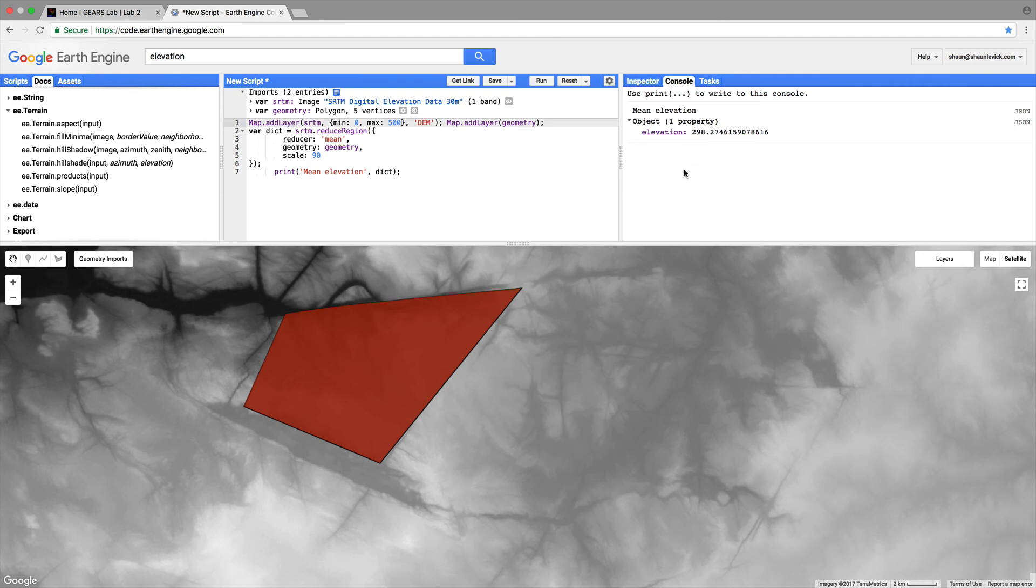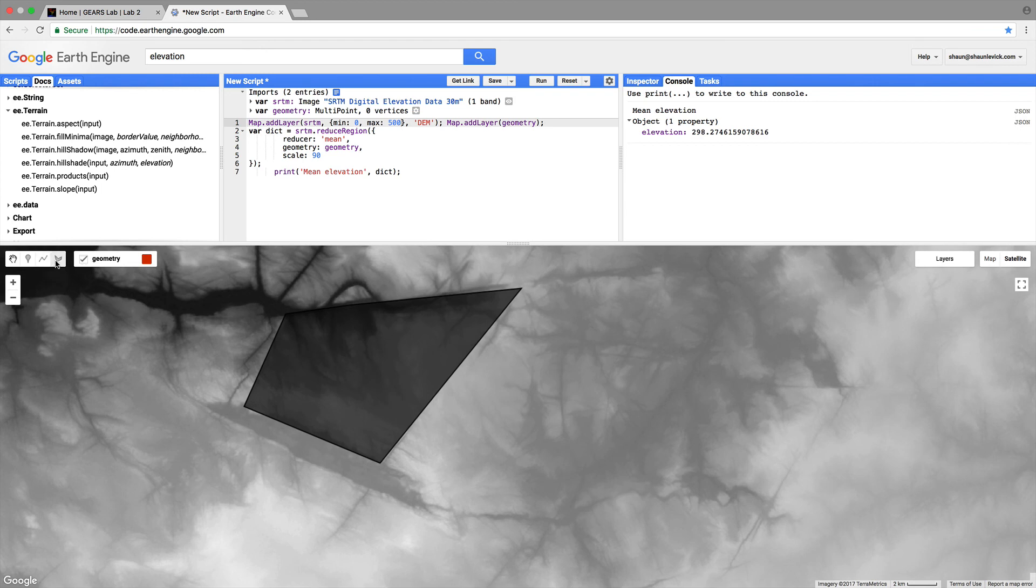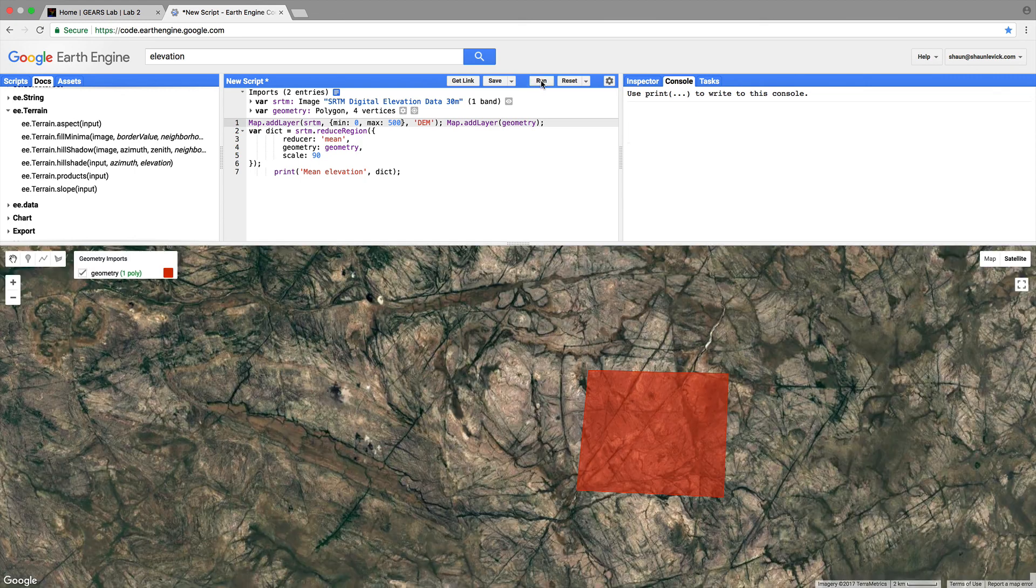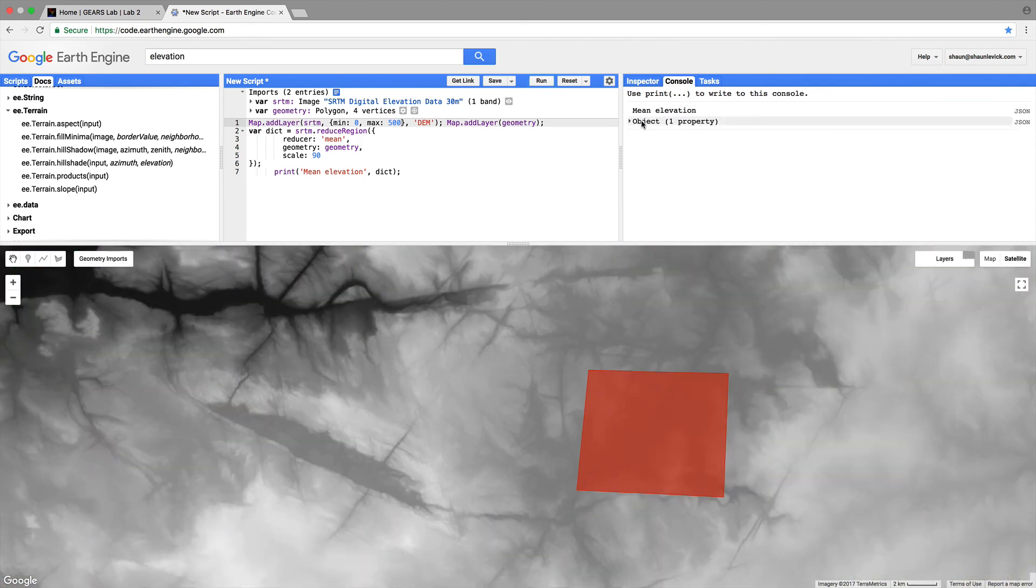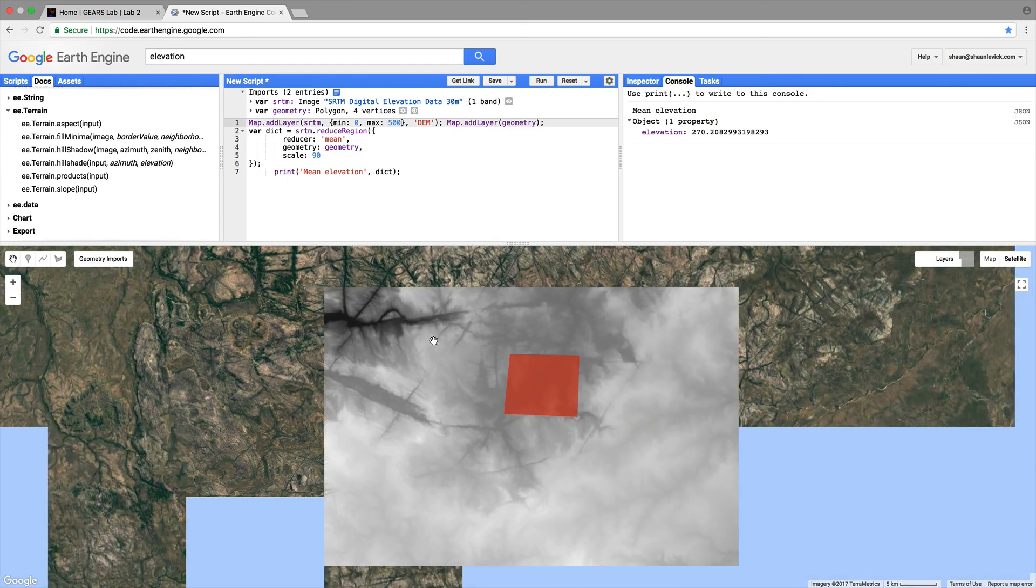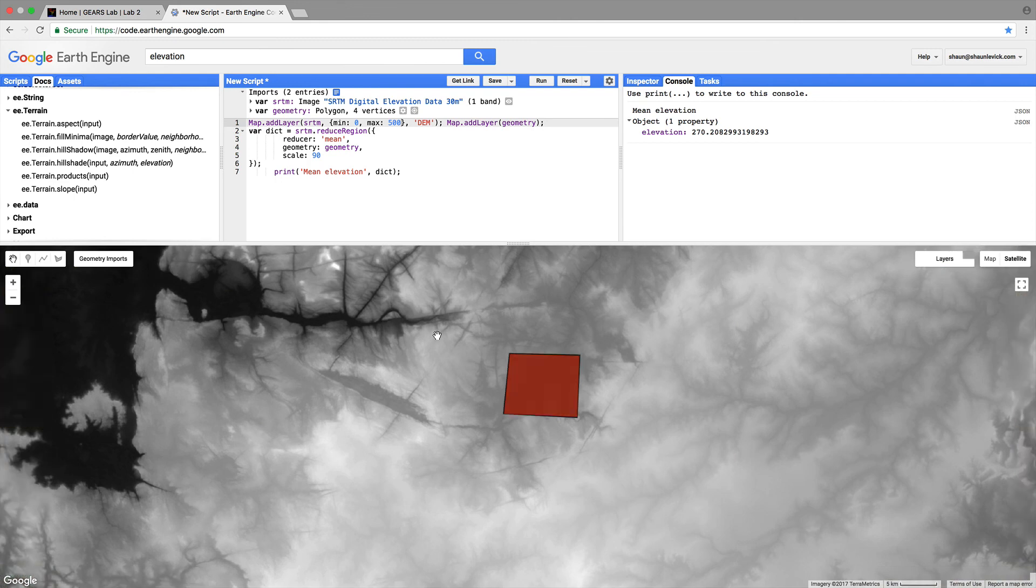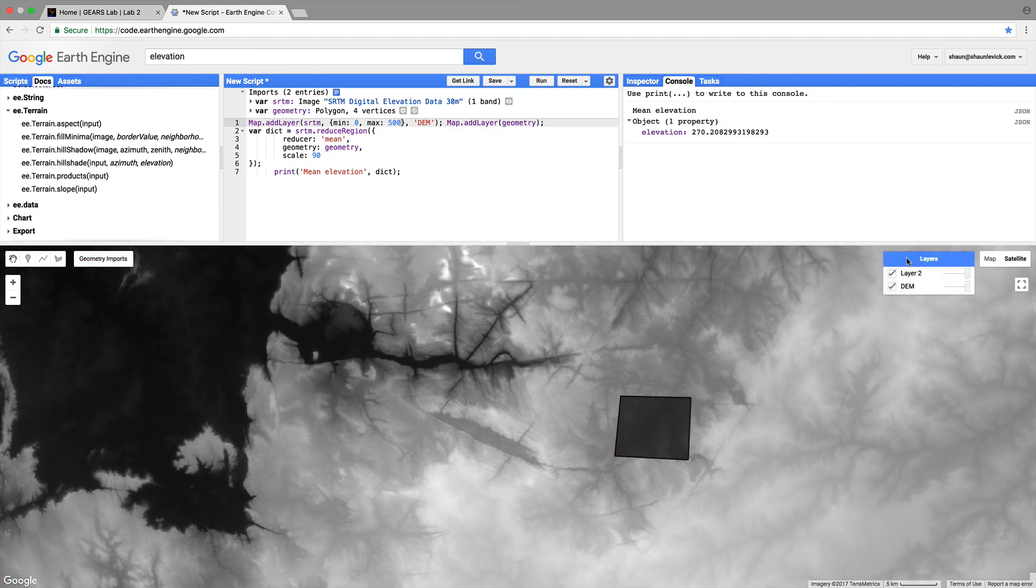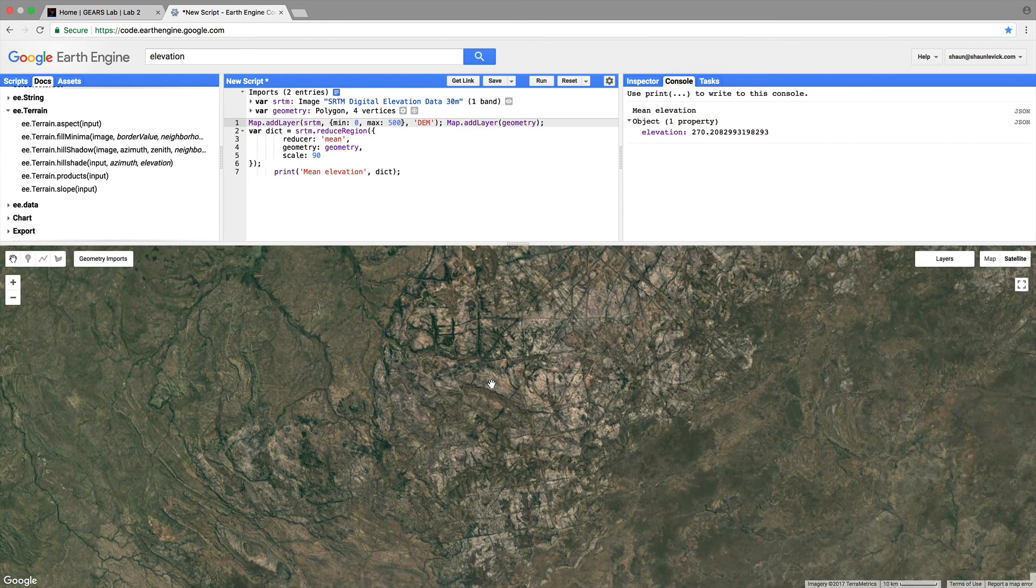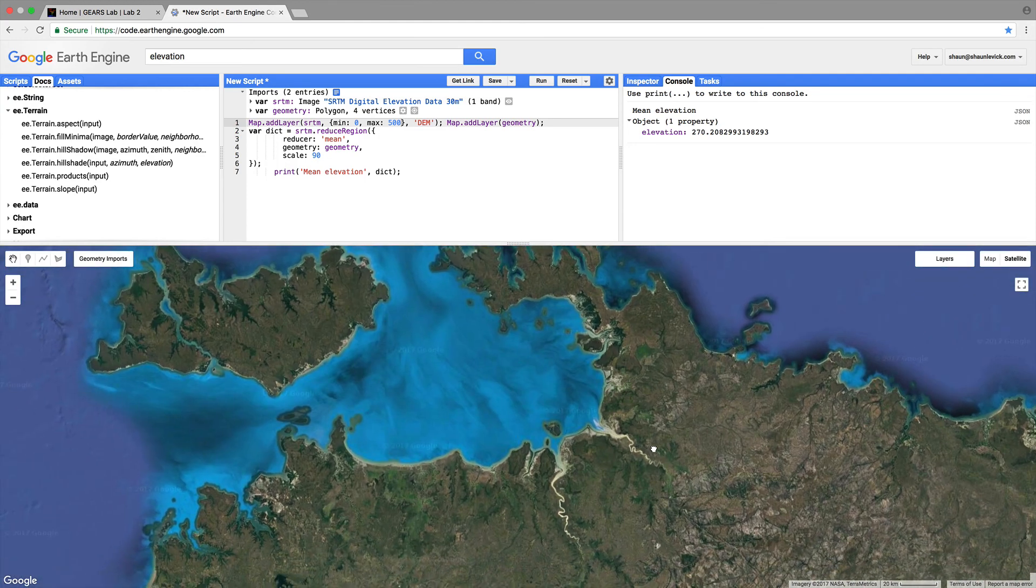If we flick to the console mean elevation we can see that the mean elevation for this block is 298 meters if we wanted to look at a different area we have a few options we could easiest one would just be to delete that geometry and draw it somewhere else like over here and if we then run script again we'll now get the mean elevation for that block so that's a great way to quickly summarize pixel values.